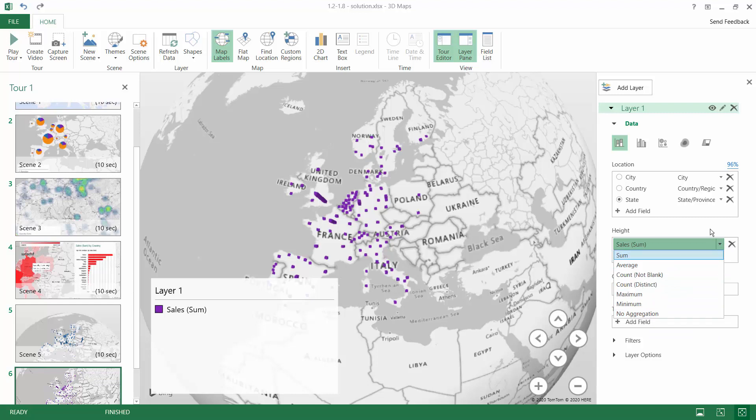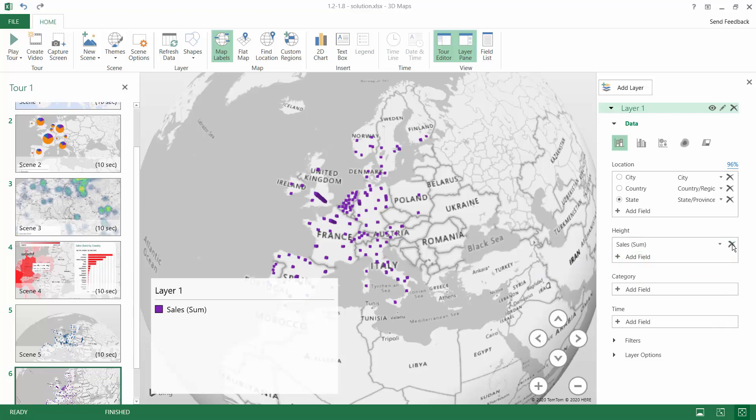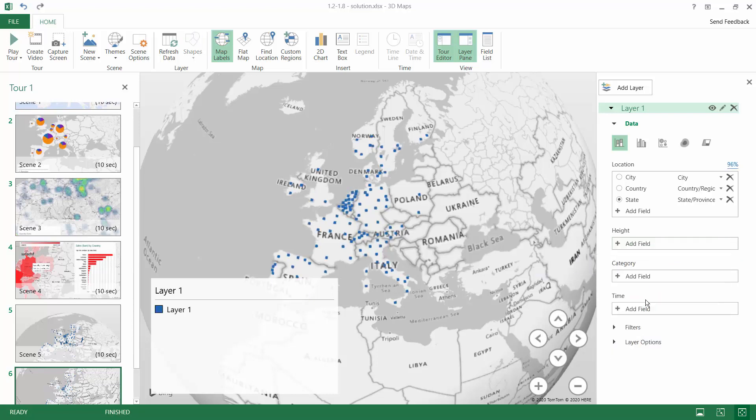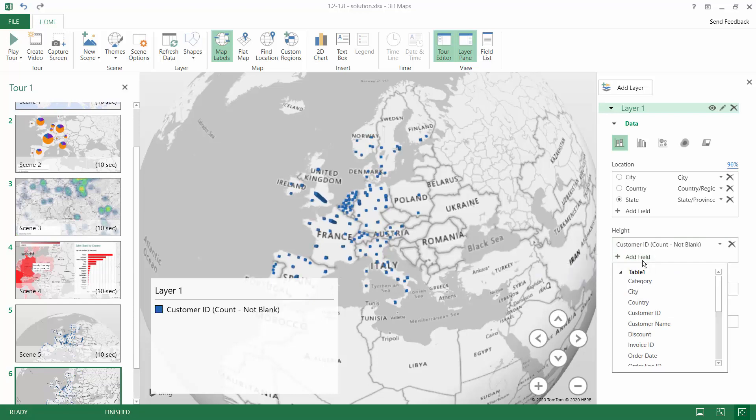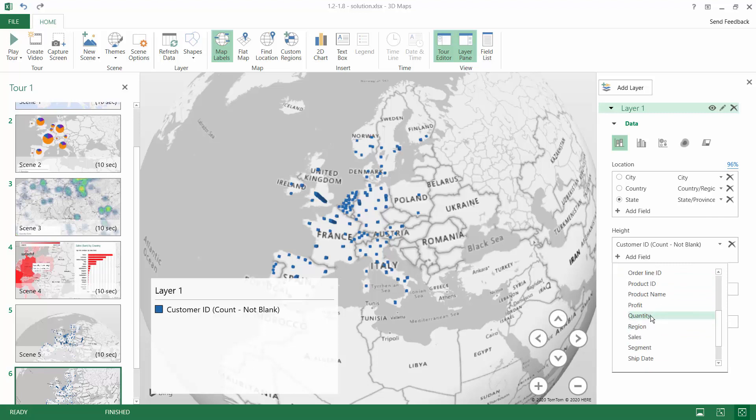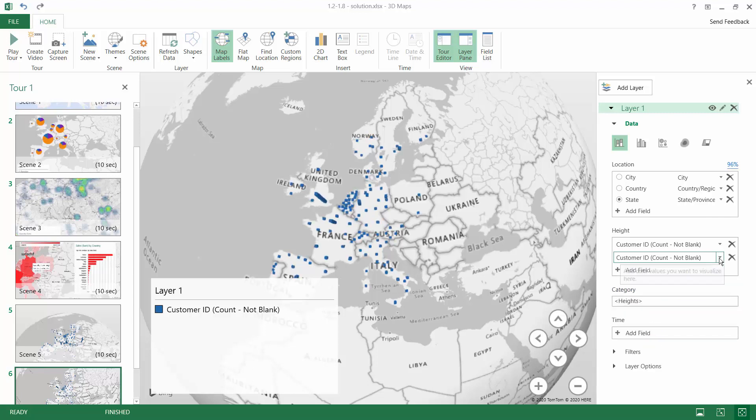And this is how 3D Map treats the numbers. But since we are working on a text field like the customer ID, you can either count the information, and you need to remember that you skip the blanks, or you can change it to the distinct information.